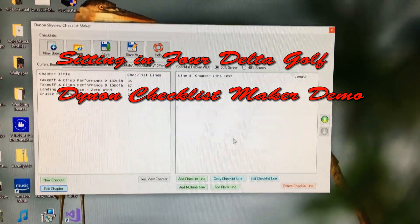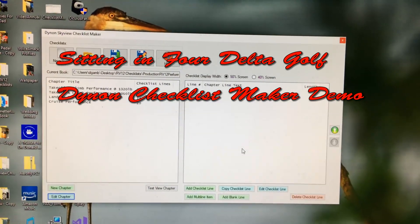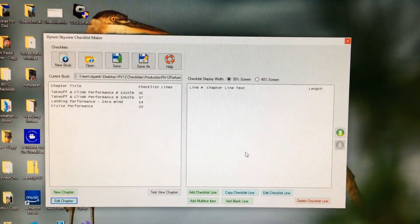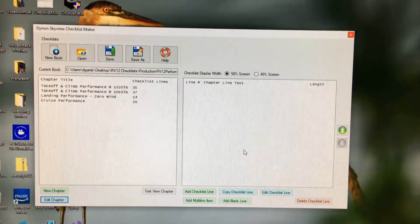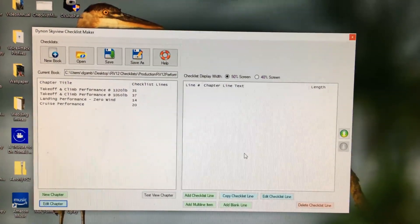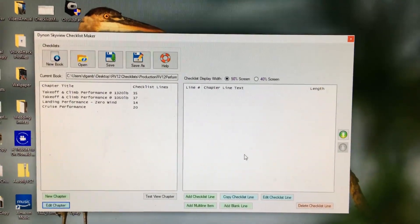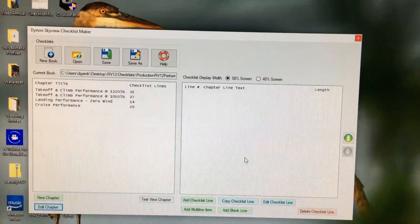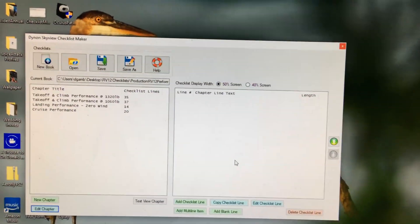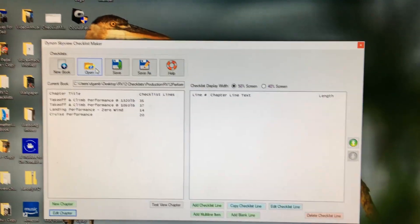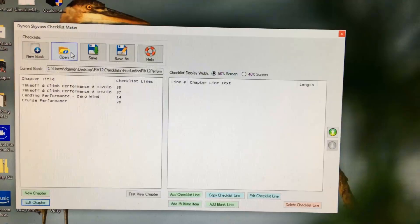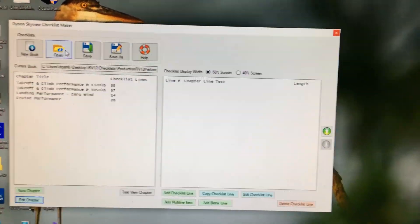This is the current state of the checklist maker for the Dynon SkyView. When I first tested it, I built the normal operating procedures chapter of the RV-12 pilots operating handbook. I've since done performance and emergency procedures. Emergency procedures really pointed out the utility of this tool — it's a very complicated chapter with a lot of freeform text.